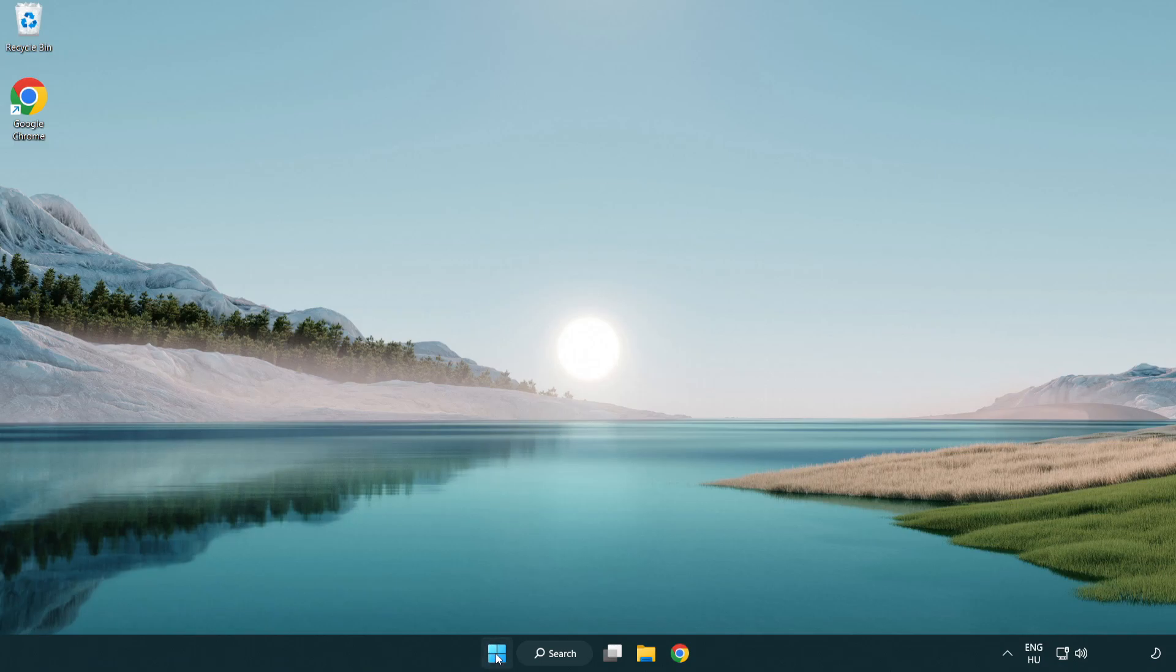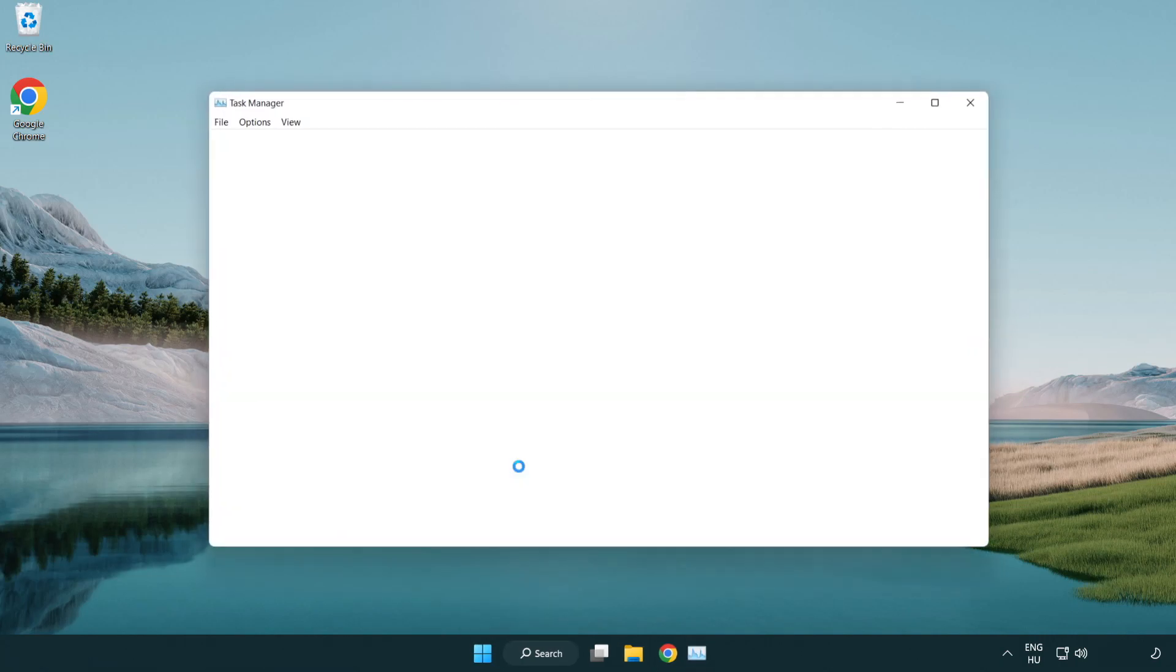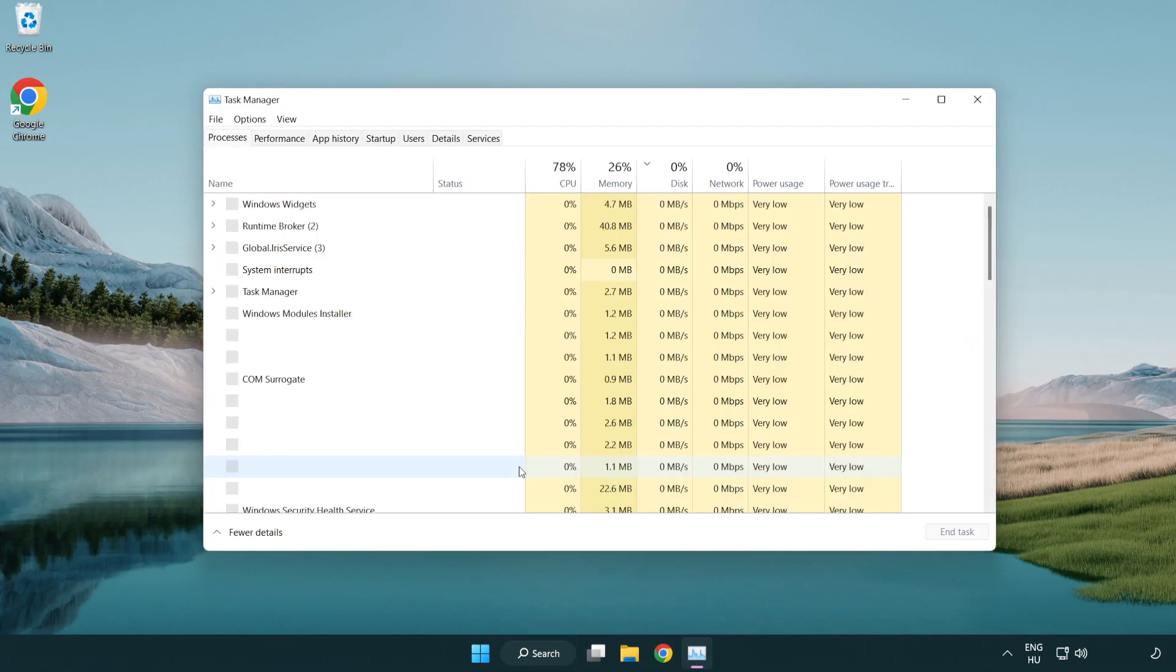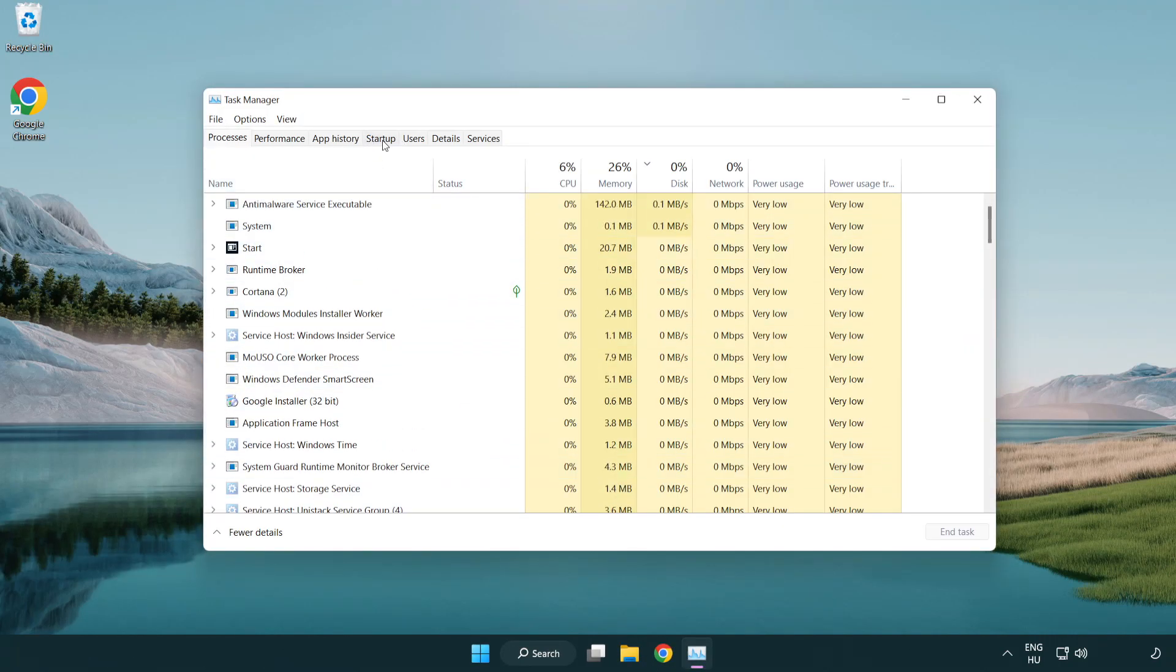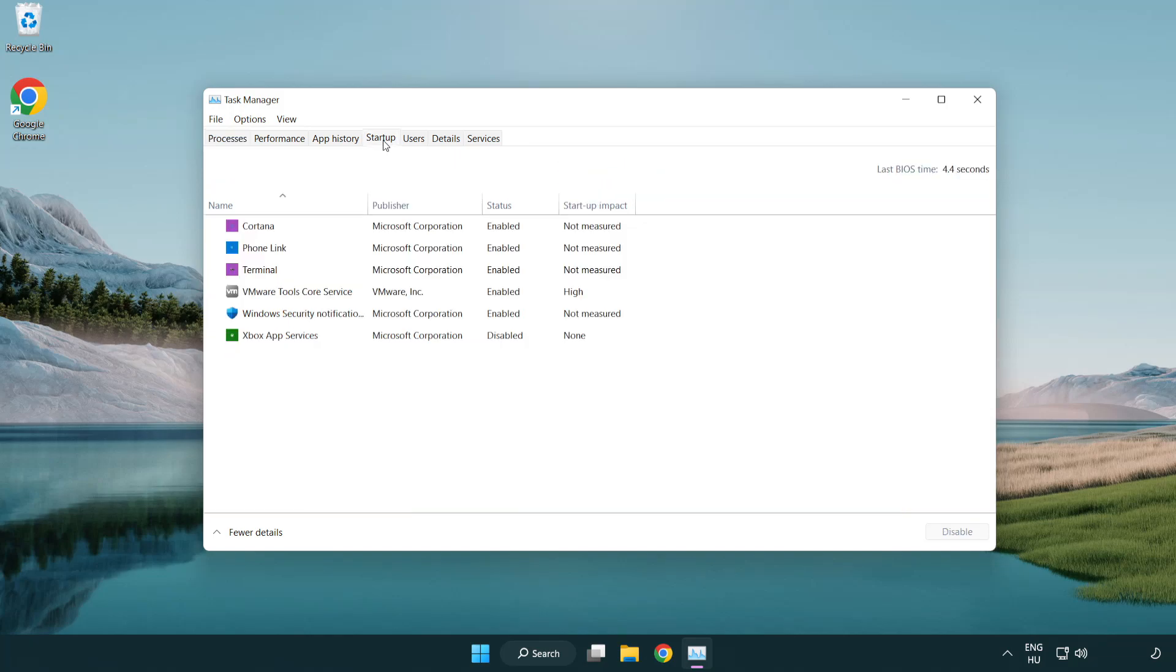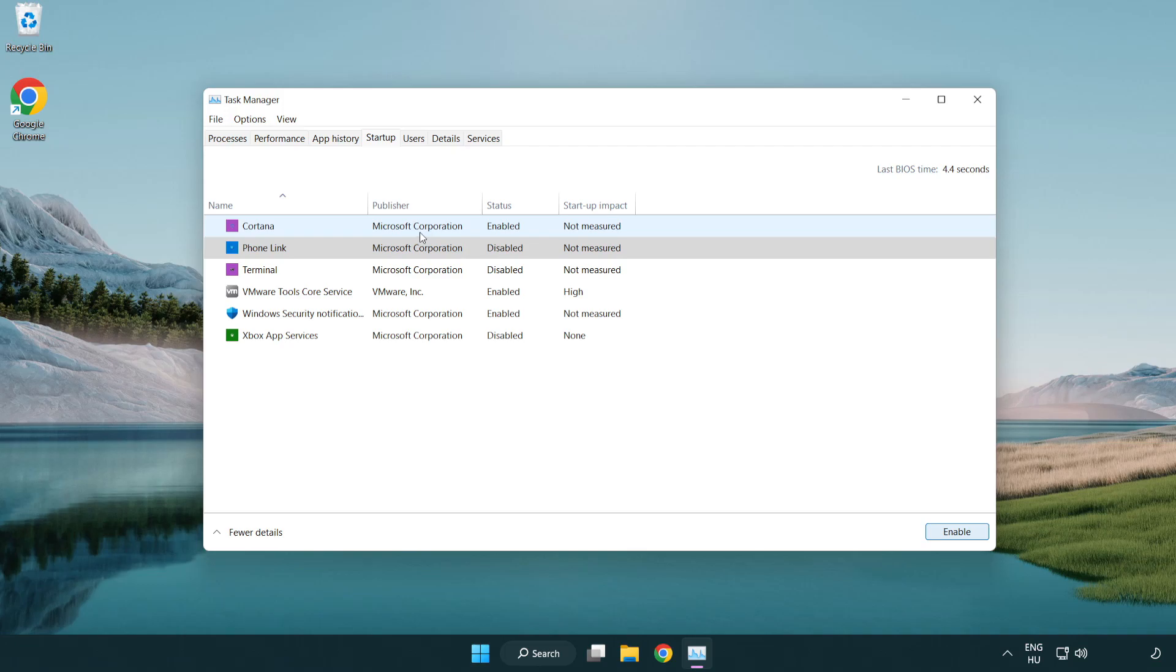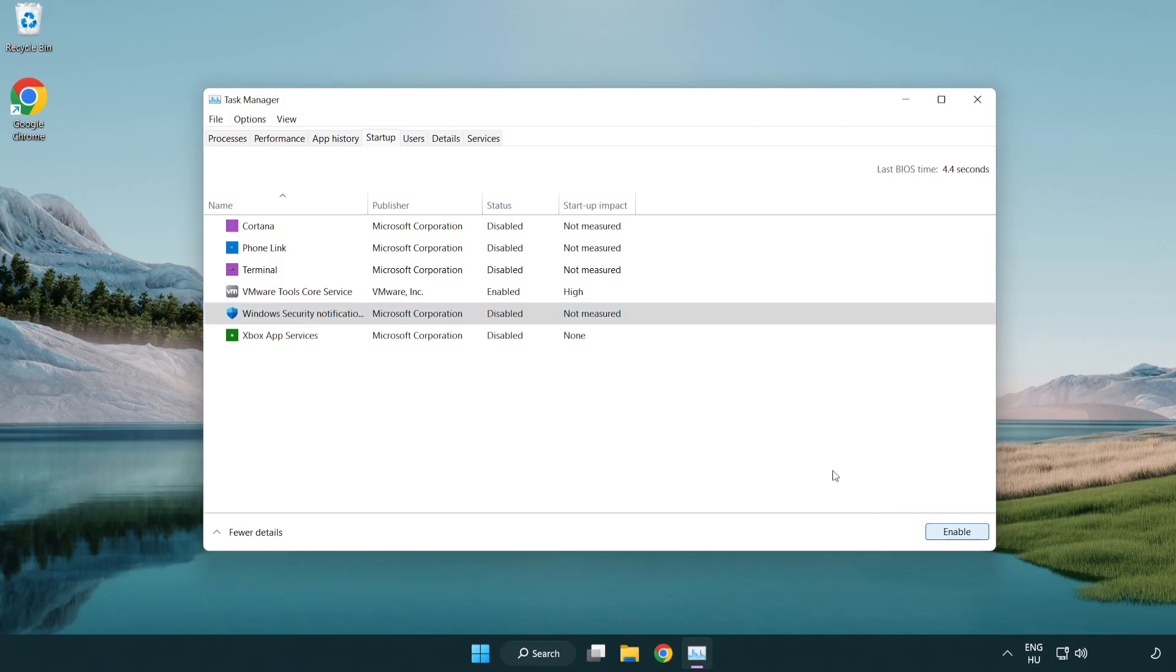If that didn't work, right-click the start menu. Open task manager. Click startup. Disable not used applications. Close window.